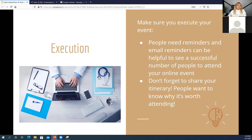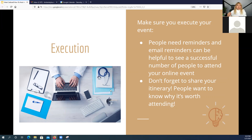Send email reminders because people get caught up in their work and day. If you can share your itinerary or structure for the event, that's another incentive for people to show up — people want to know why they should attend, why it's worth their time. If you're able to sum up the objective of the event and promote it on your platforms, people will say 'yes, I definitely want to learn more' or 'yes, I want to catch up with family.'